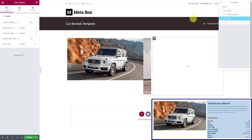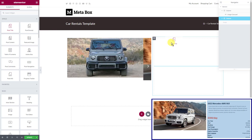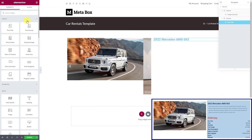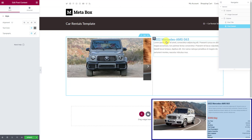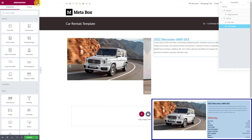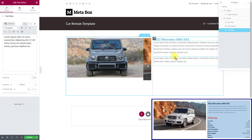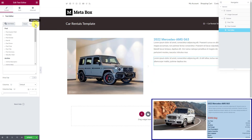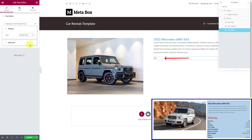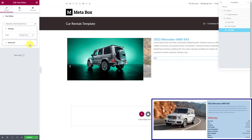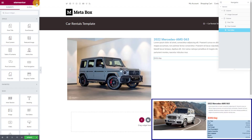Move to the second column to display other information about the product. The first is the product's name, which is saved in the post title. Next, select the post content element to get the product's description. For the rental price, choose the text editor element and use the dynamic tags — find the meta box field in the post section, then choose the corresponding field. A number will be displayed without a unit, so go to the advanced section and add the currency unit.